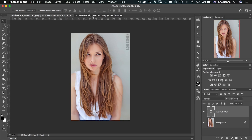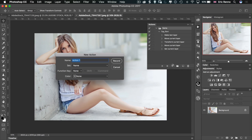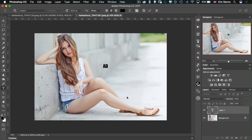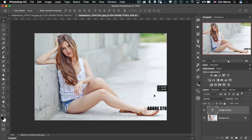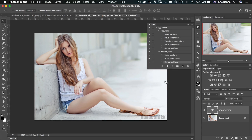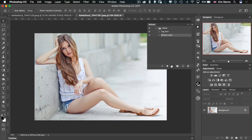Now let's go over to our landscape image and do exactly the same again. I'll go to Actions, create a new action inside the 'name' set, and call this one 'bottom land'. I'll press Record, type 'Adobe Stock', click the tick, move it down into the bottom right-hand corner, nudge it into position, press 3 for 30% opacity, and Stop. Let's double-check: take the layer away, play 'bottom land', and there it is.